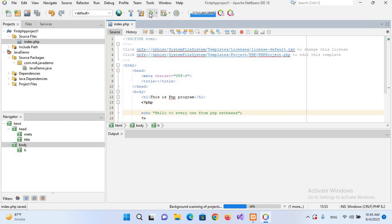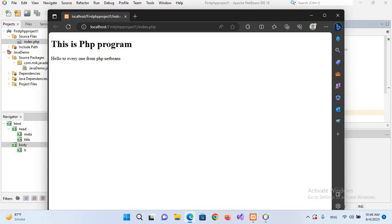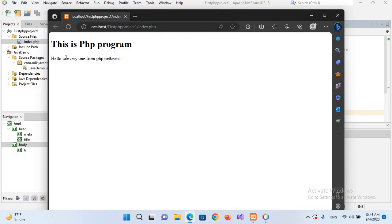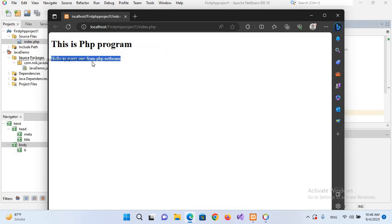As you can see here, it is running in the browser. 'This is PHP program' which is the h1 tag, and 'hello to everyone from php netbeans' is printed, which is the PHP echo function.